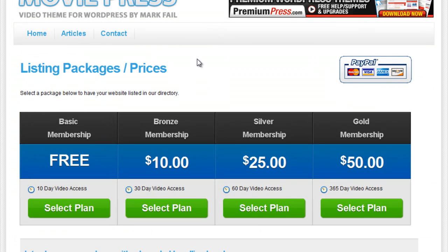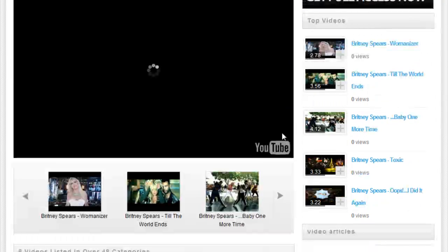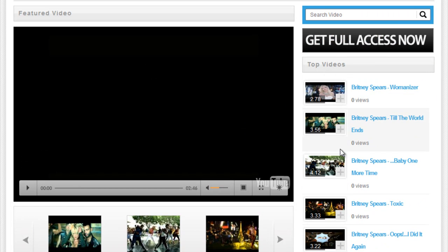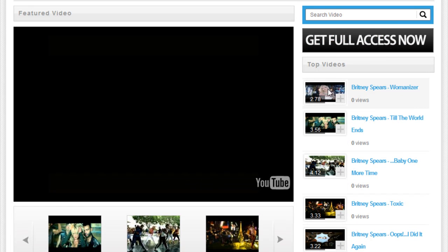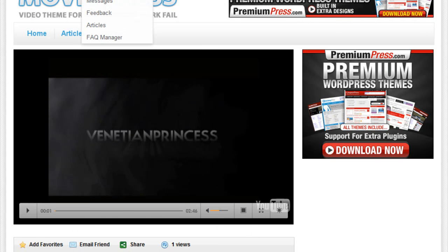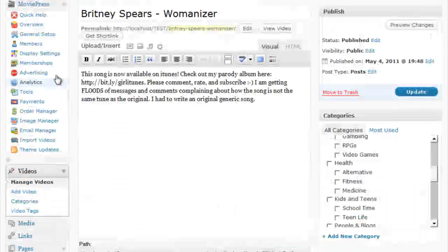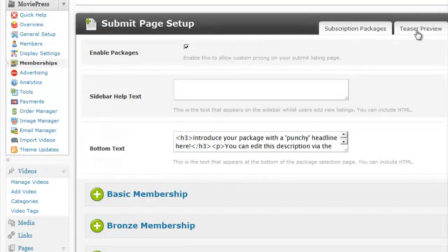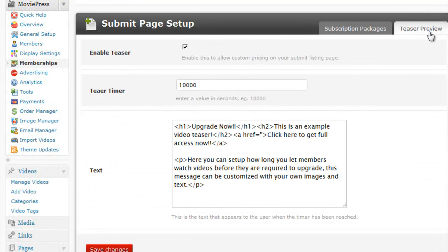Another great tool with the MoviePress is the ability to set up what we call Movie Teasers. So if I just quickly click on any of these movies, in the admin area, under Memberships again, we have this Teaser Preview option.